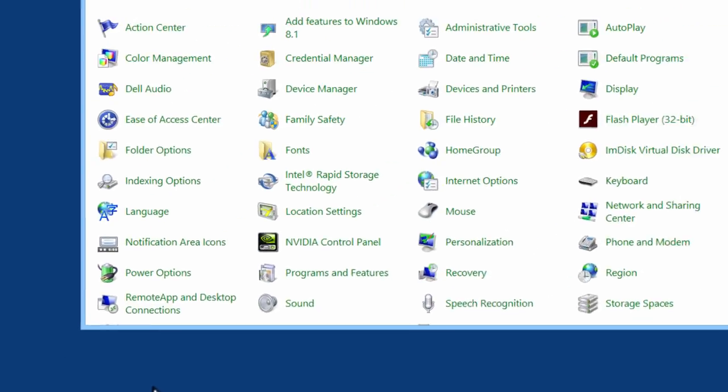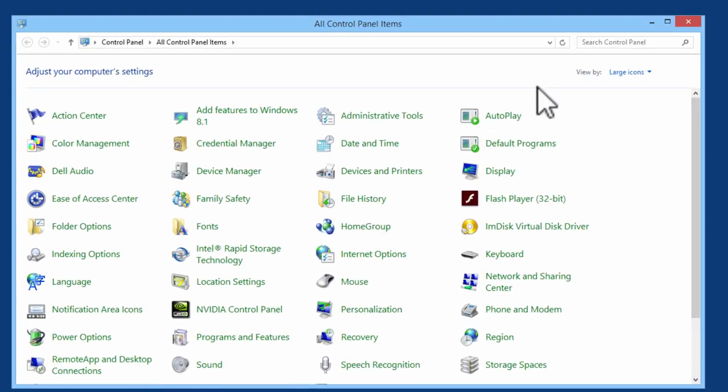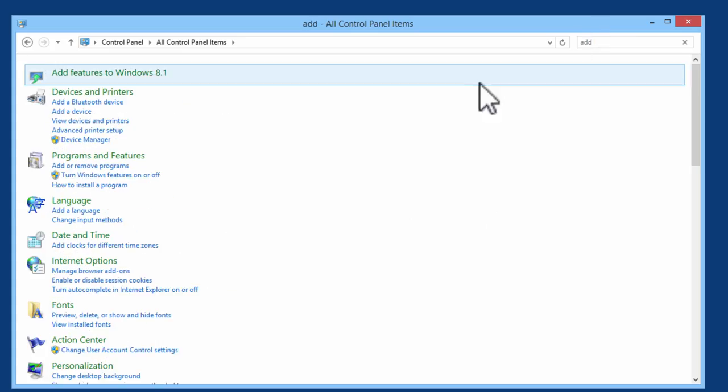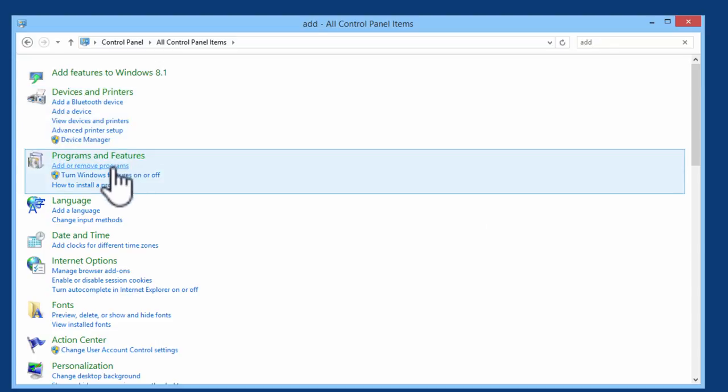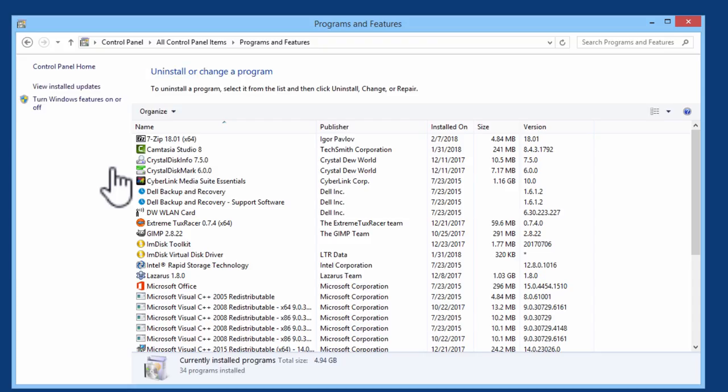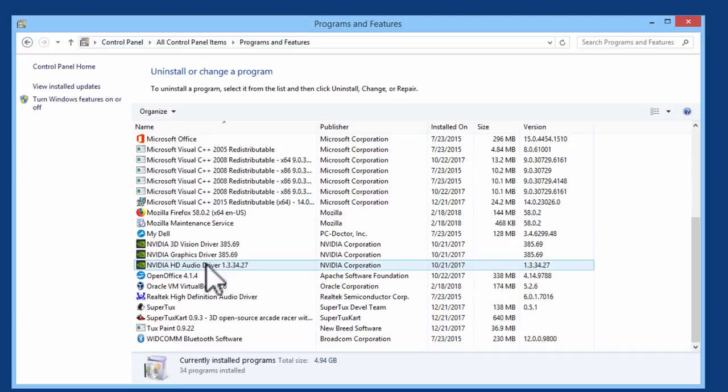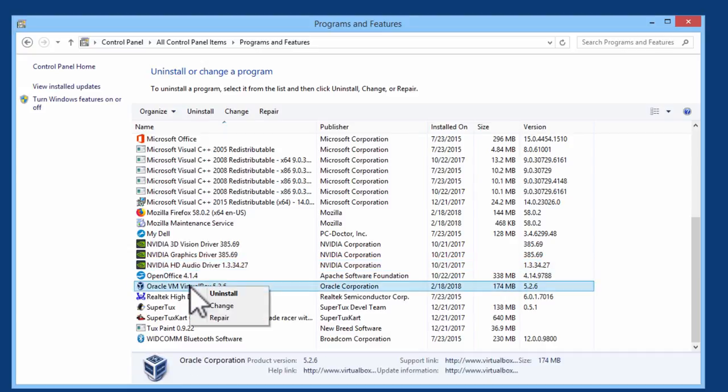I will go into the control panel. I will go into add remove programs. I will go to VirtualBox. Right mouse click. Uninstall.